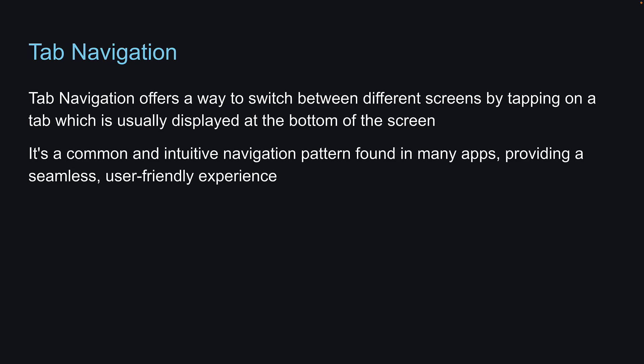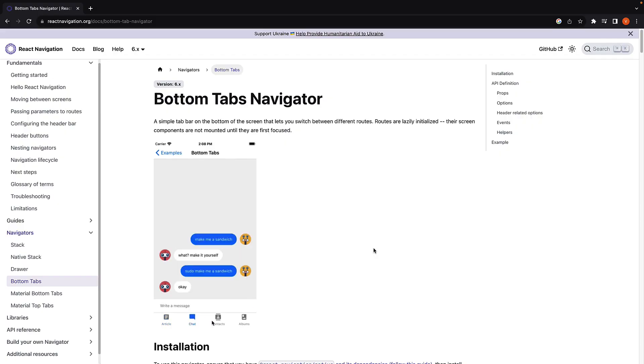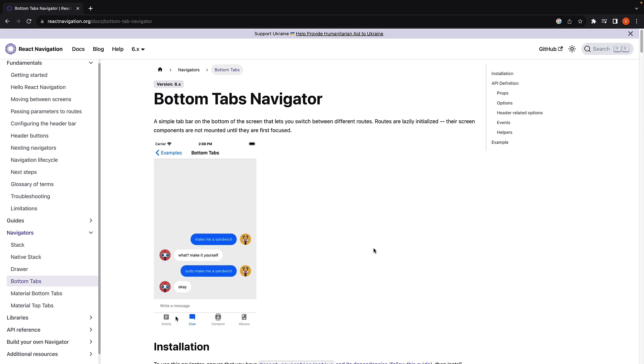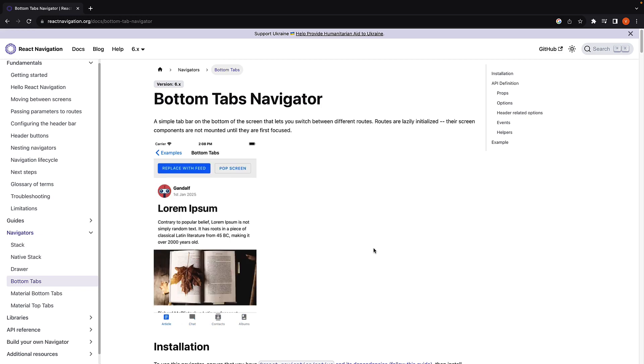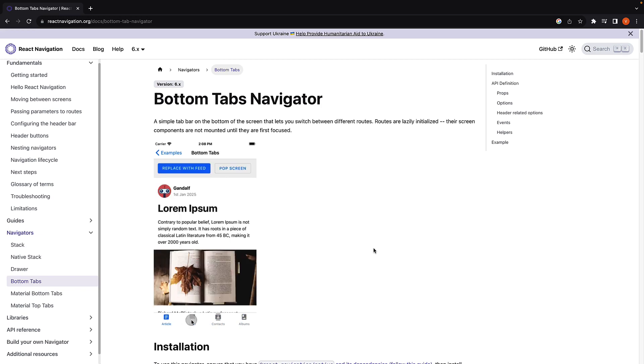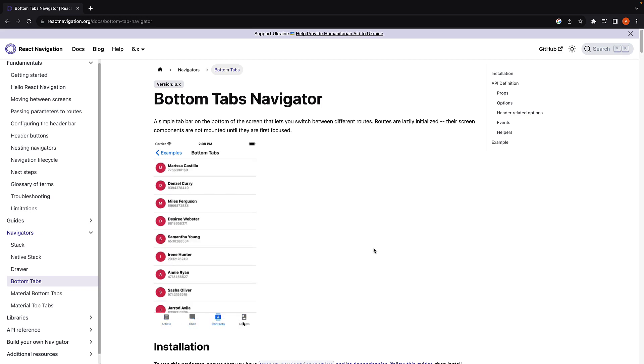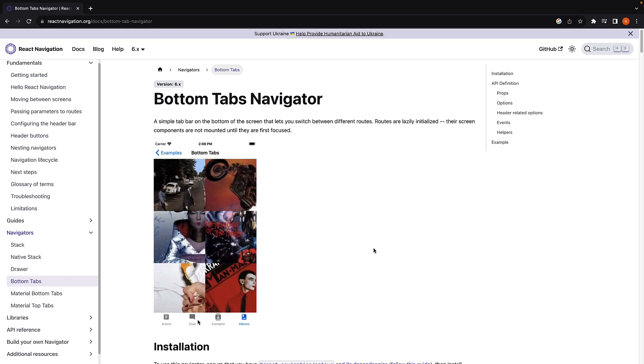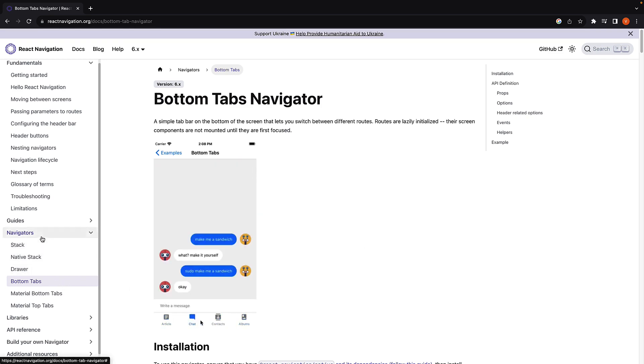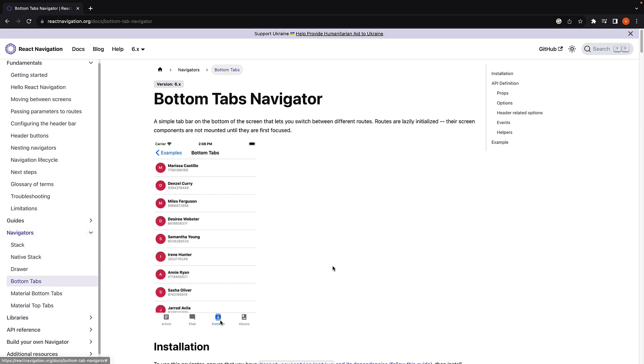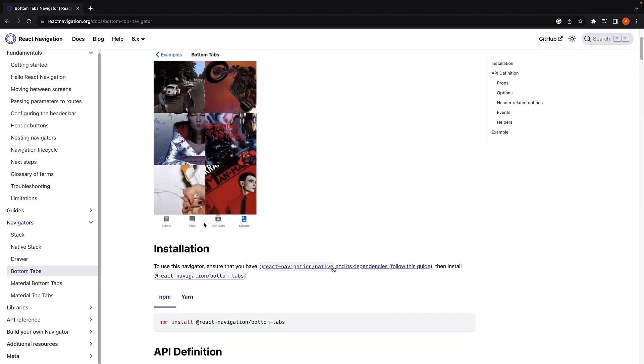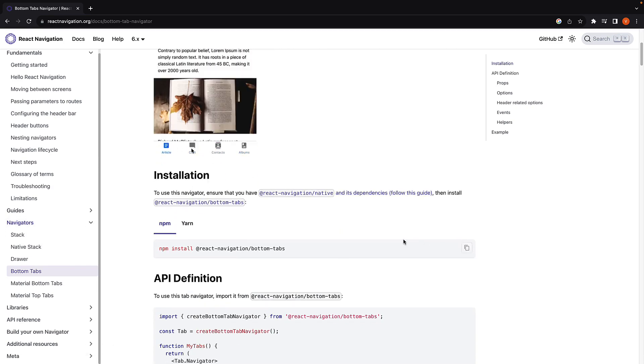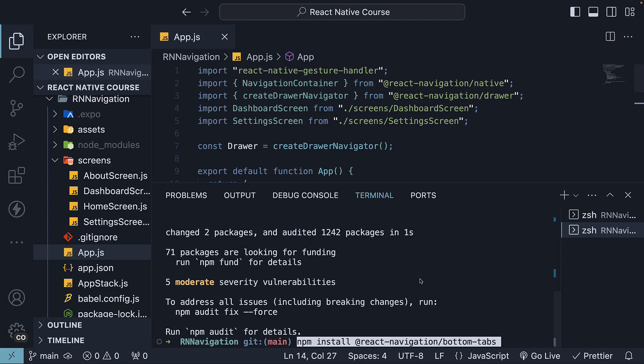Let's understand better with code. First, we have to install the BottomTabs Navigator library in our project. I'll follow the documentation for this installation to make it easier for you to track. Open the page on BottomTabs under Navigators and copy the installation command. Run it in the terminal: npm install @react-navigation/bottom-tabs.